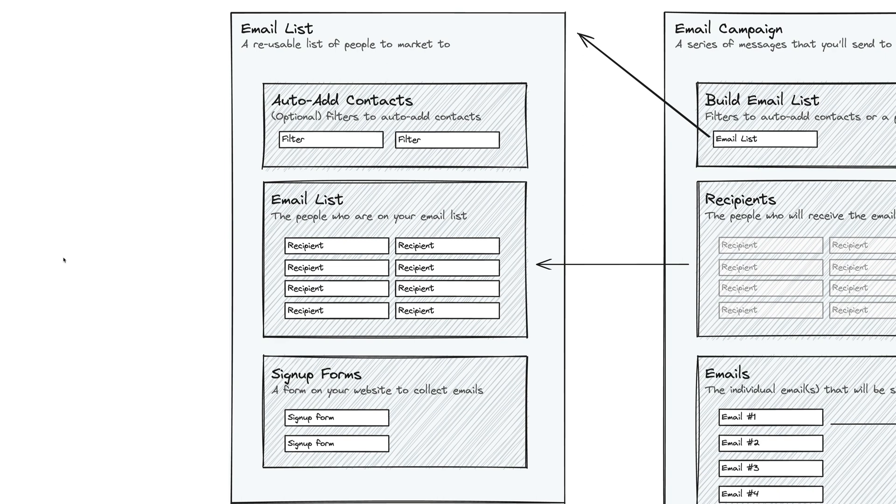There are a few different pieces in Sprout Studio that allow you to use email marketing, both in a flexible way, but also in a really effective way. And the first one we're going to look at is the email list.